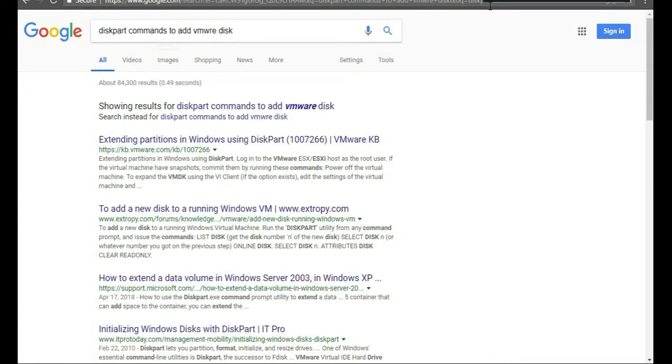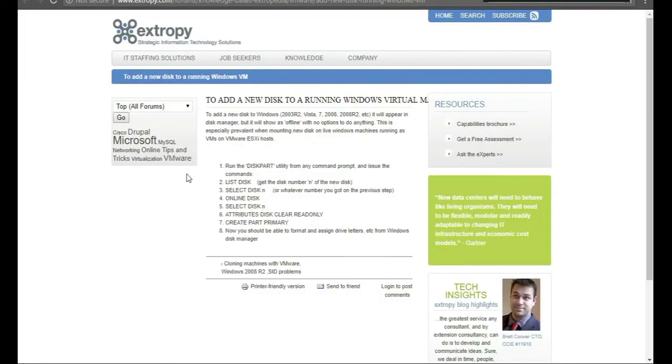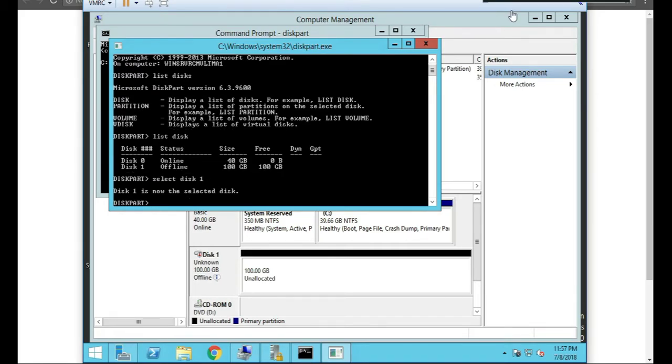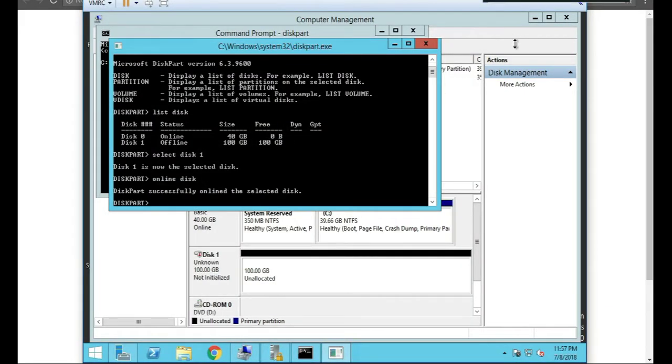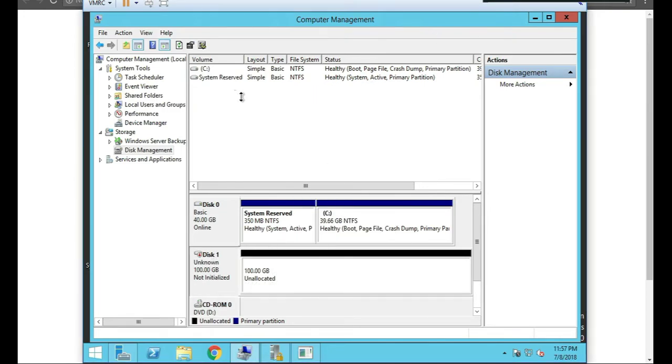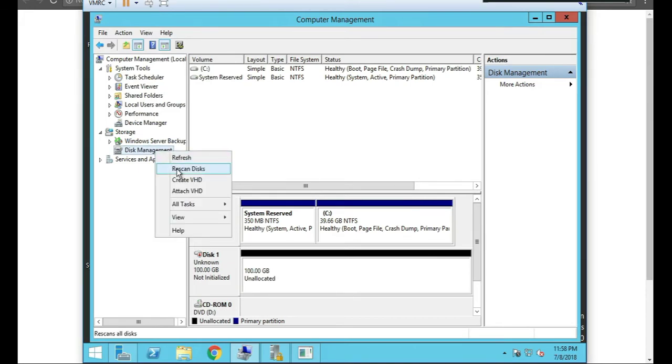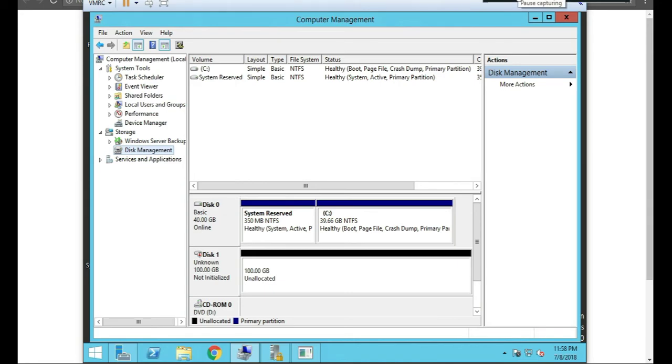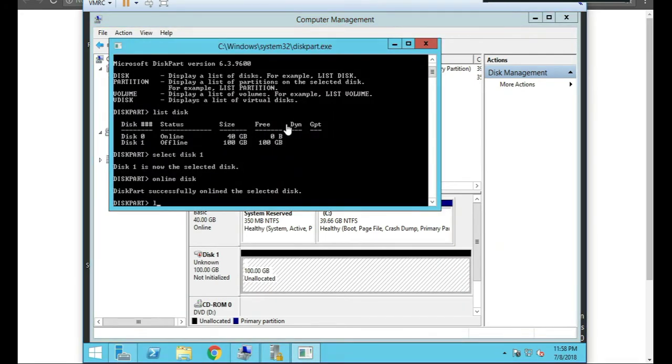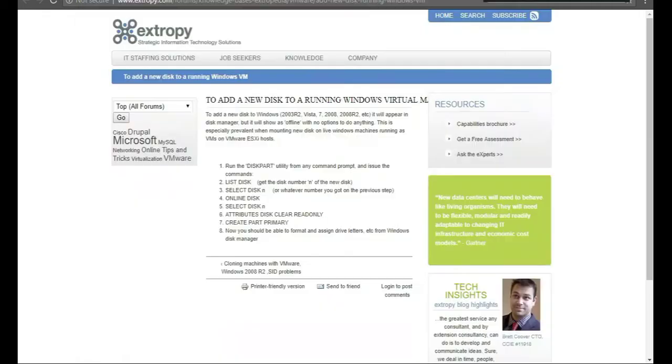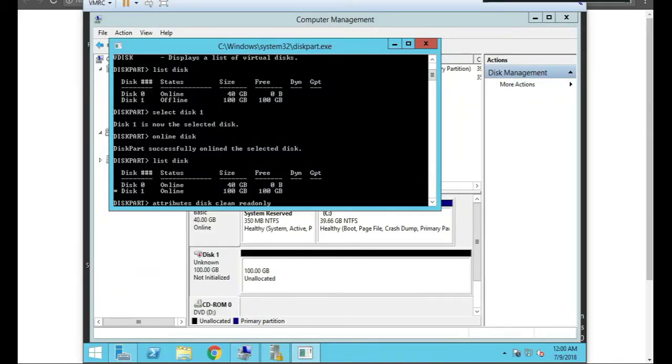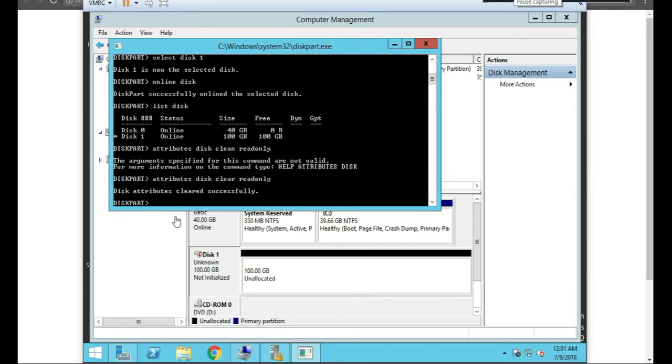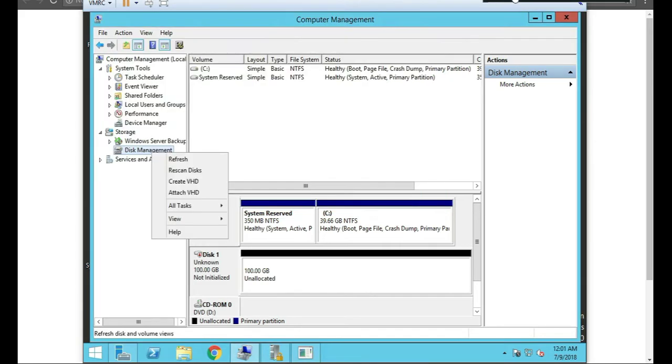So I'm going to Google the commands. Diskpart commands to add VMware disk. Here we go, to add new disk to running VM. So I need to do online. Select disk. Let me do that real quick. So I do select disk one. And I need to online disk. So now hopefully I can just close this out here and right click on it, refresh or rescan. Or actually redo a right click and rescan disks. I'm going to do a list disk and I see it's online. Looks like I need to do attributes disk clear read only. Wrong command. Disk clear read only. Clear. Awesome. So successfully cleared. Let's see if it's online now. Right click and we're going to rescan disks.